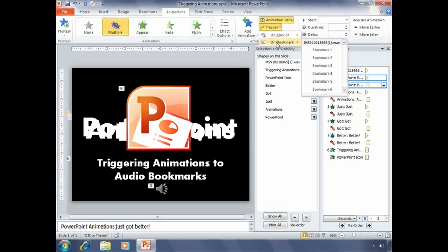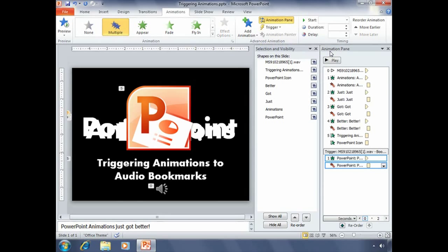But we want it set to a bookmark. And since we have all of our bookmarks created, we will see all of those bookmarks displayed in the on bookmark menu. The PowerPoint text box animations, we want to have triggered to bookmark number one. So click on bookmark number one and you'll notice that change occur in your animation pane.